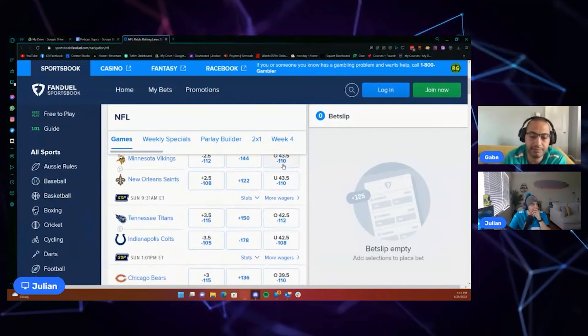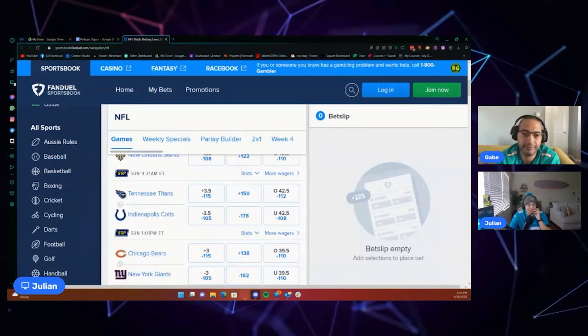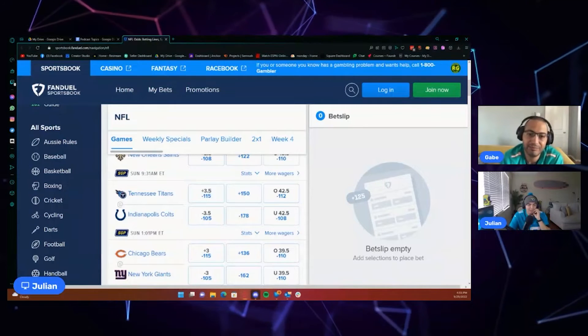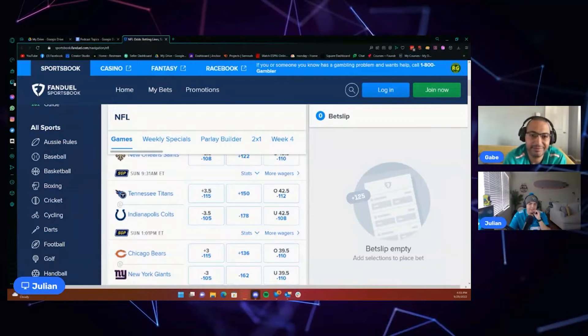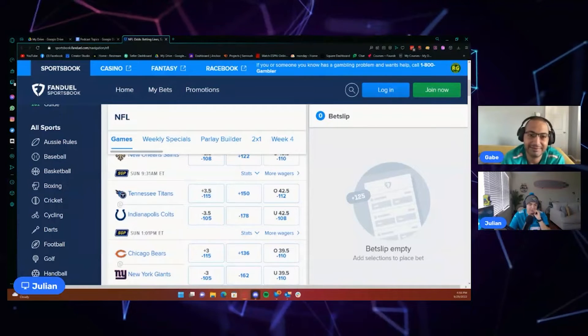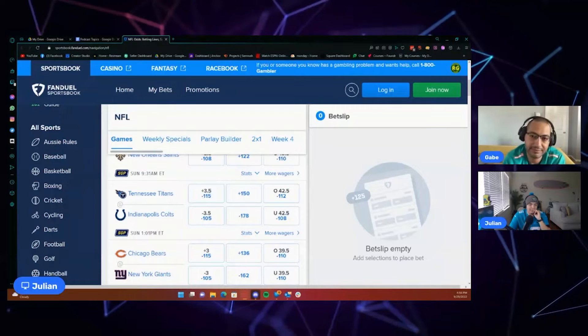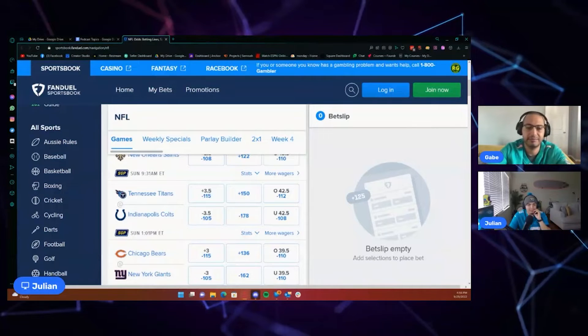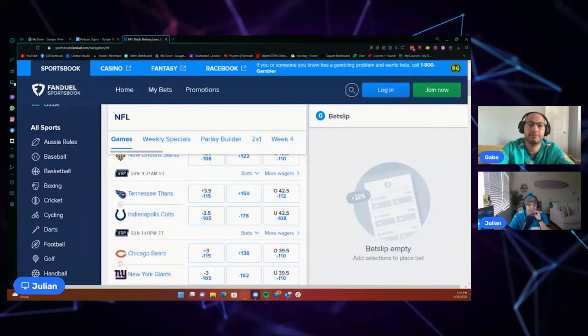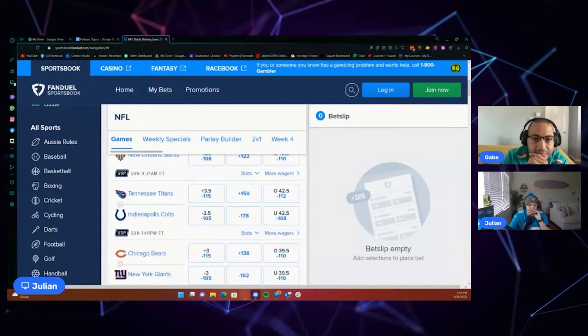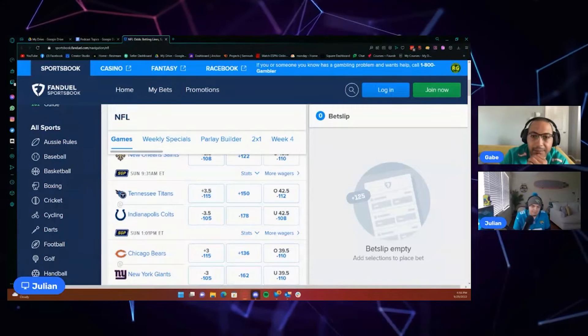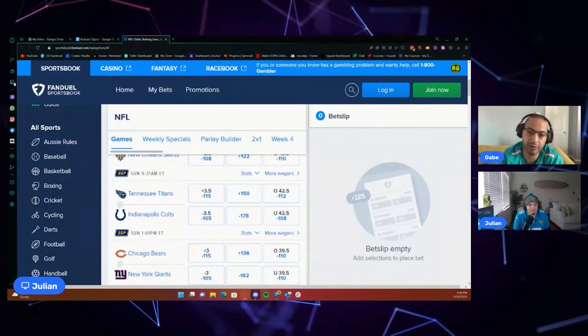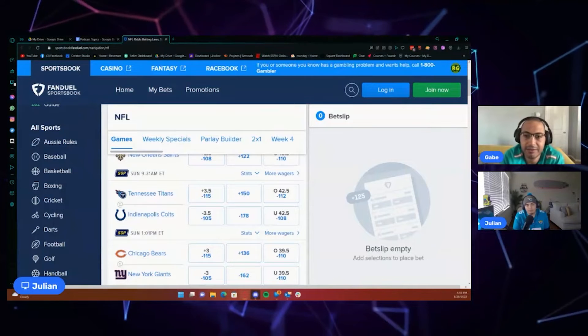Here comes the AFC South battle. We got Tennessee Titans plus three and a half. Indianapolis Colts minus three and a half at Indy. I will take the Titans to get three and a half. You're a fan of the Titans. I think the Colts are just not good. And I'm not alone on that. It looks like the line is leaning towards the Titans minus one fifteen. Honestly, the one fifty is looking pretty enticing on the money line because I think the Titans could win this game.